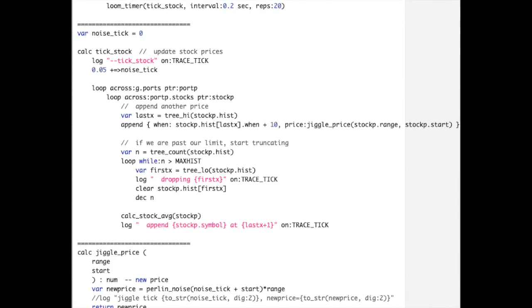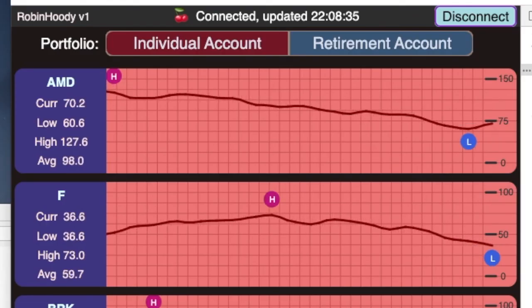Now that we have the static drawing working, we want the stock prices to start fluctuating. We set up a Loom timer that calls back the function tick_stock every two tenths of a second — five times a second. Inside tick_stock we loop across each stock in the portfolio and add a new price. If the number of stored prices exceeds the maximum history to store — about 50 — we delete the oldest price, keeping the end and removing from the front. The jiggle price function uses Perlin noise to create a nice-looking fluctuation. After adding this timer, we can see the prices fluctuating.